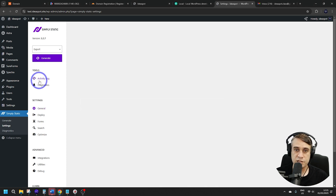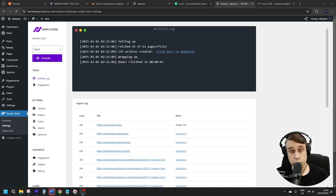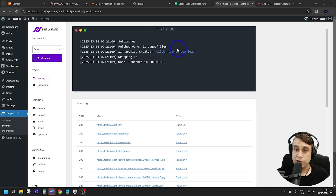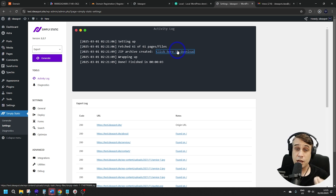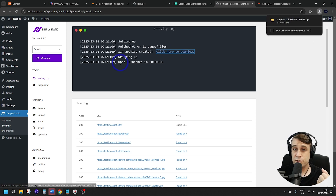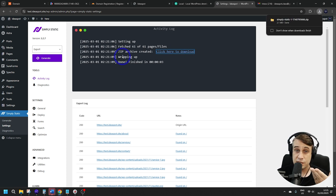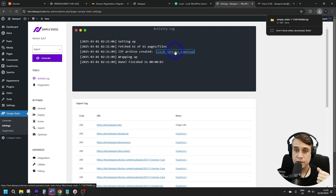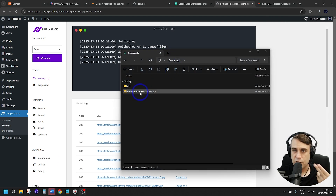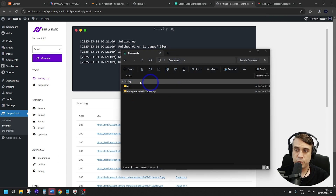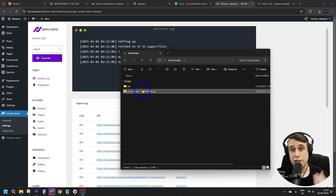Head to the activity log and you'll get a download link for your website. This can take a long time on a very large website. I've used a small test website here so I can download it fairly quickly. In my downloads folder, I've got my Simply Static version of the website, and this is what we're going to upload to Cloudflare later.